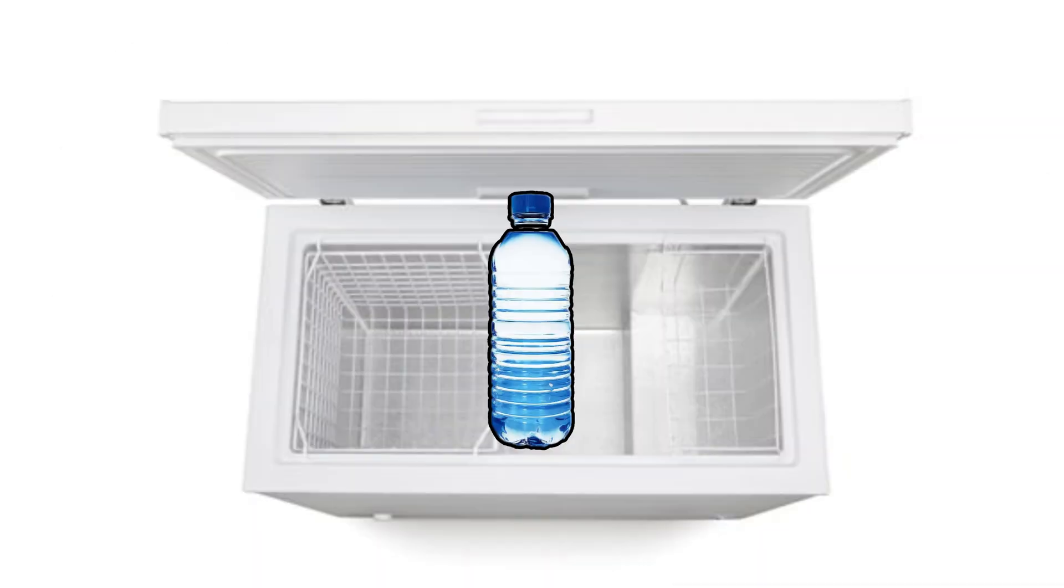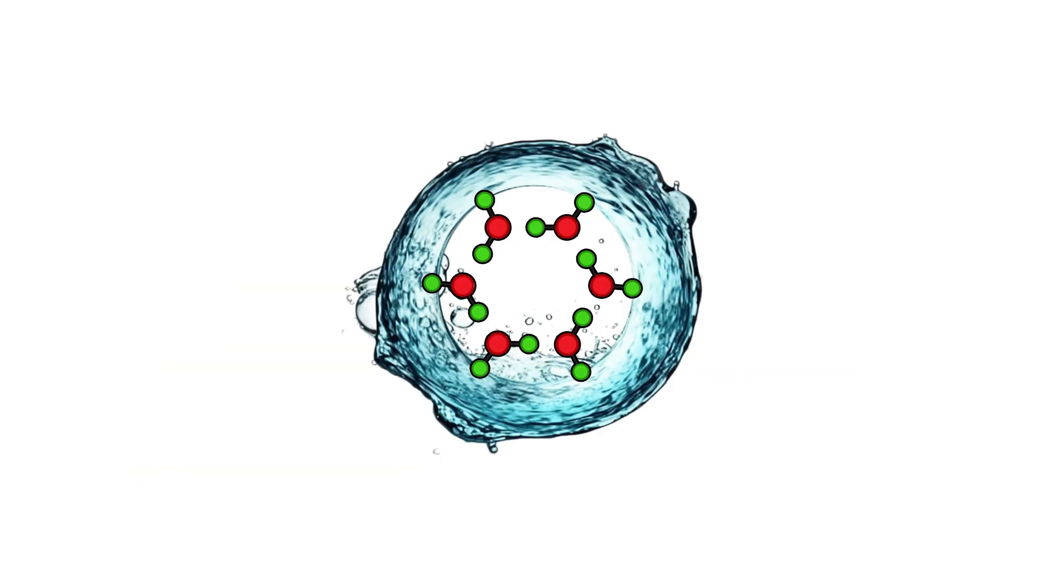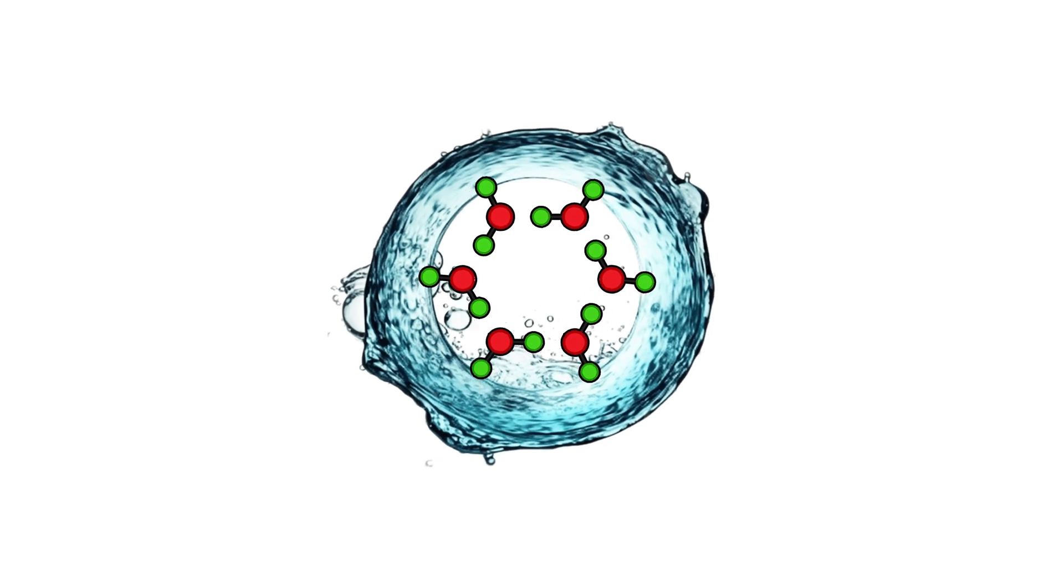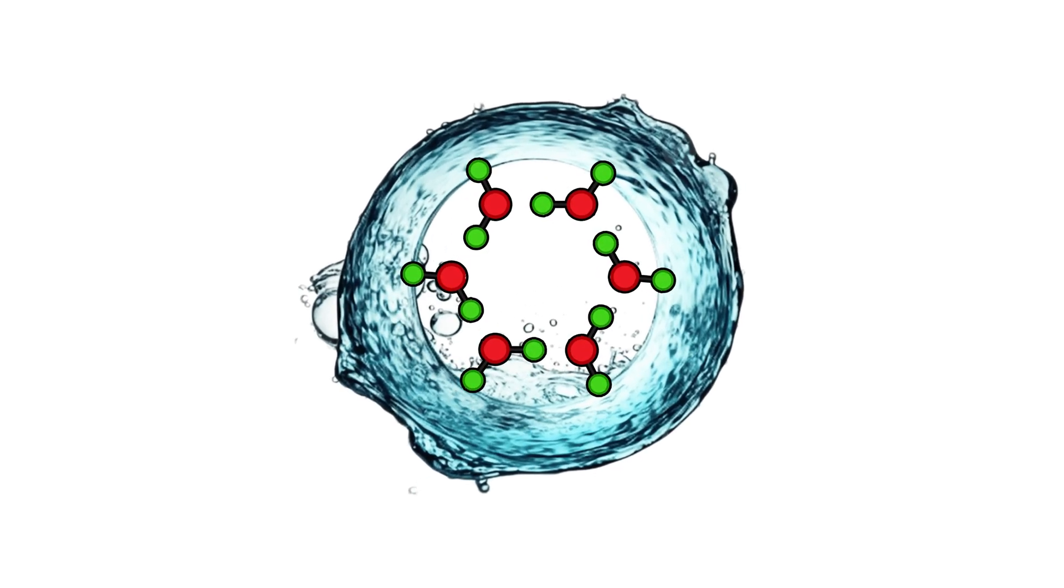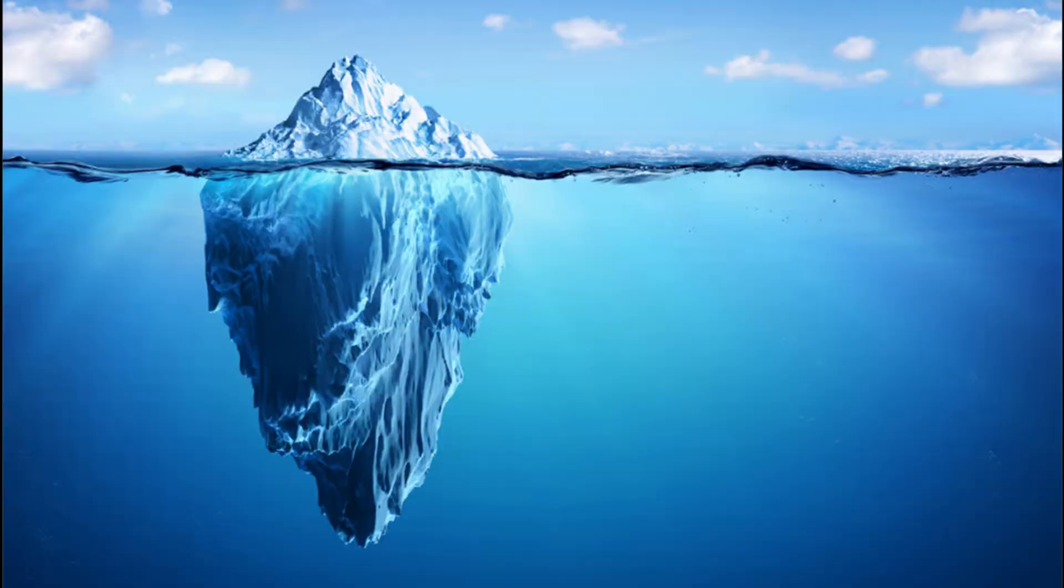Wait, so ice expands when it freezes? Yup, that's why your water bottle explodes in the freezer. Most substances shrink when they freeze, but water is weird. Its molecules lock into a structure that takes up more space. That expansion is what lets ice float, and also what wrecks your ice cube tray when you overfill it.